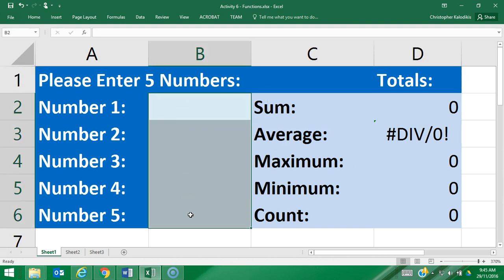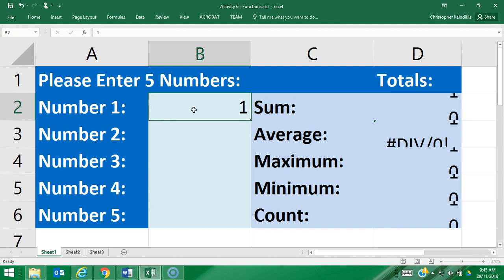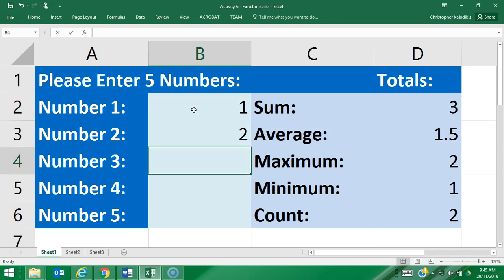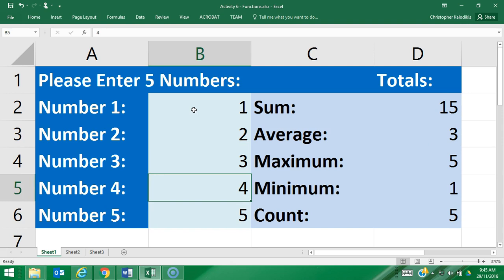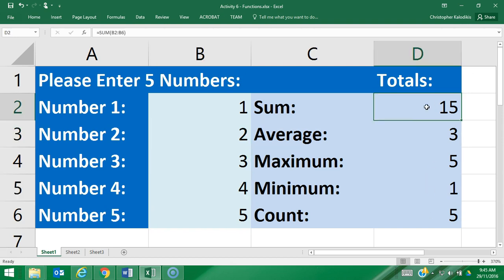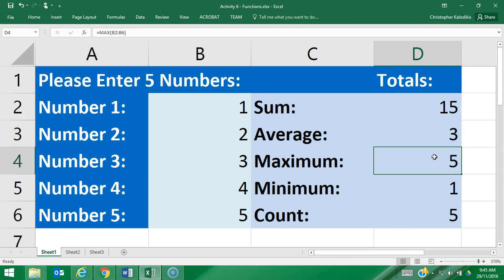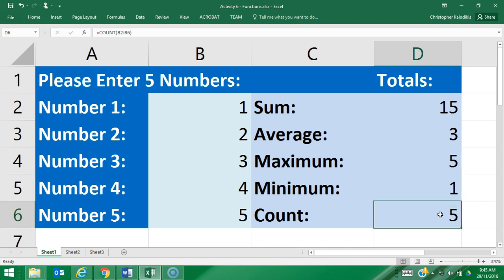I'm just going to start off by putting in the values one, two, three, four, and five. Straight away you can see all the functions updated. The total of those five numbers is 15, the average is 3, the maximum value is 5, the minimum value is 1, and the count is 5. So all those functions are working correctly.